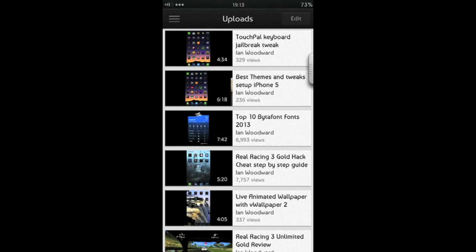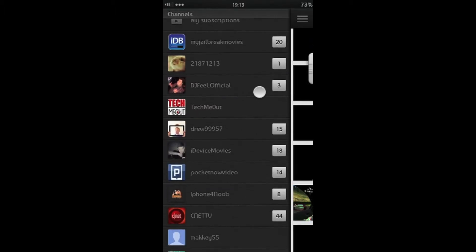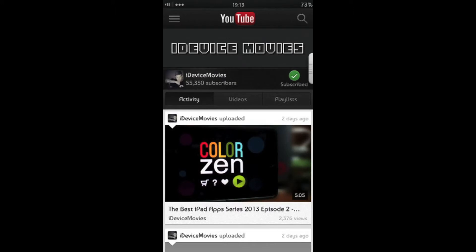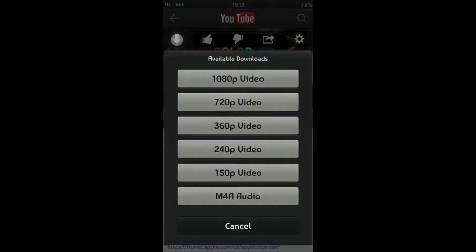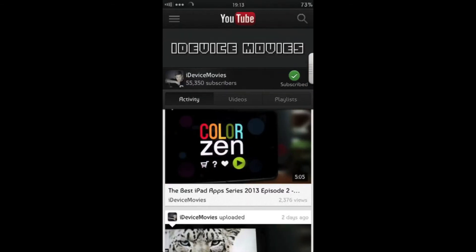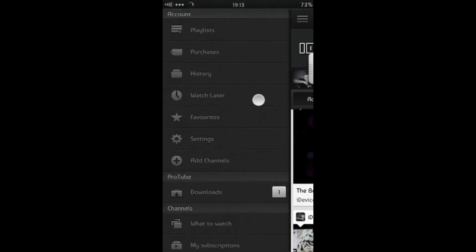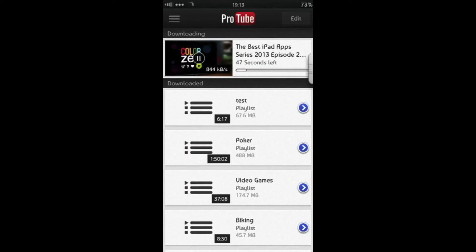Let me just show you the download. If I go to one of my subscriptions here — let's go to iDevice Movies. I'll just tap on his latest video here. So to download it, let's download it at 720p. So you hit download over in the sidebar, and ProTube has its own section. Going to downloads here, we can see this one's downloading fairly rapidly. We've just got 40 seconds left on that download.